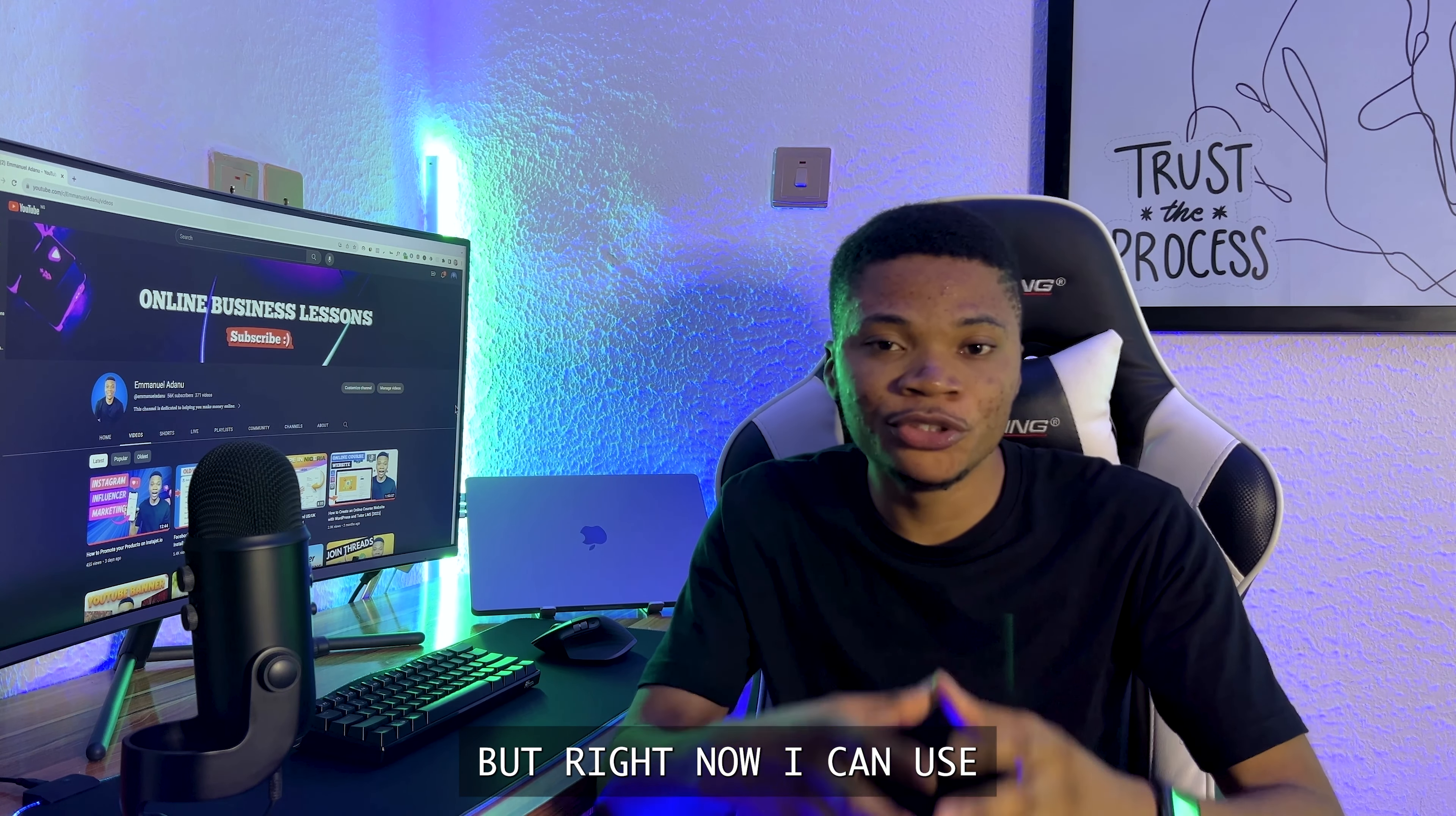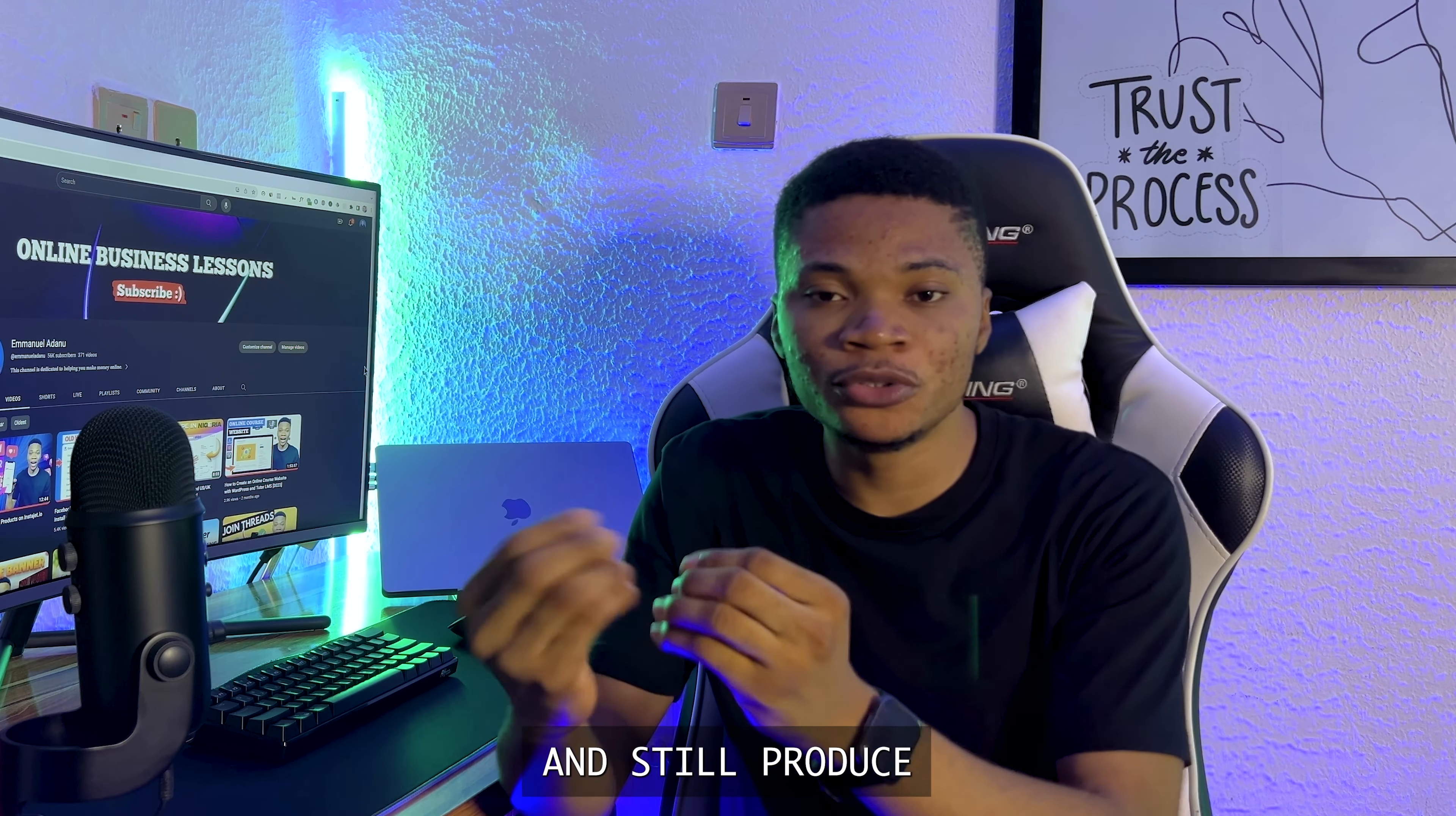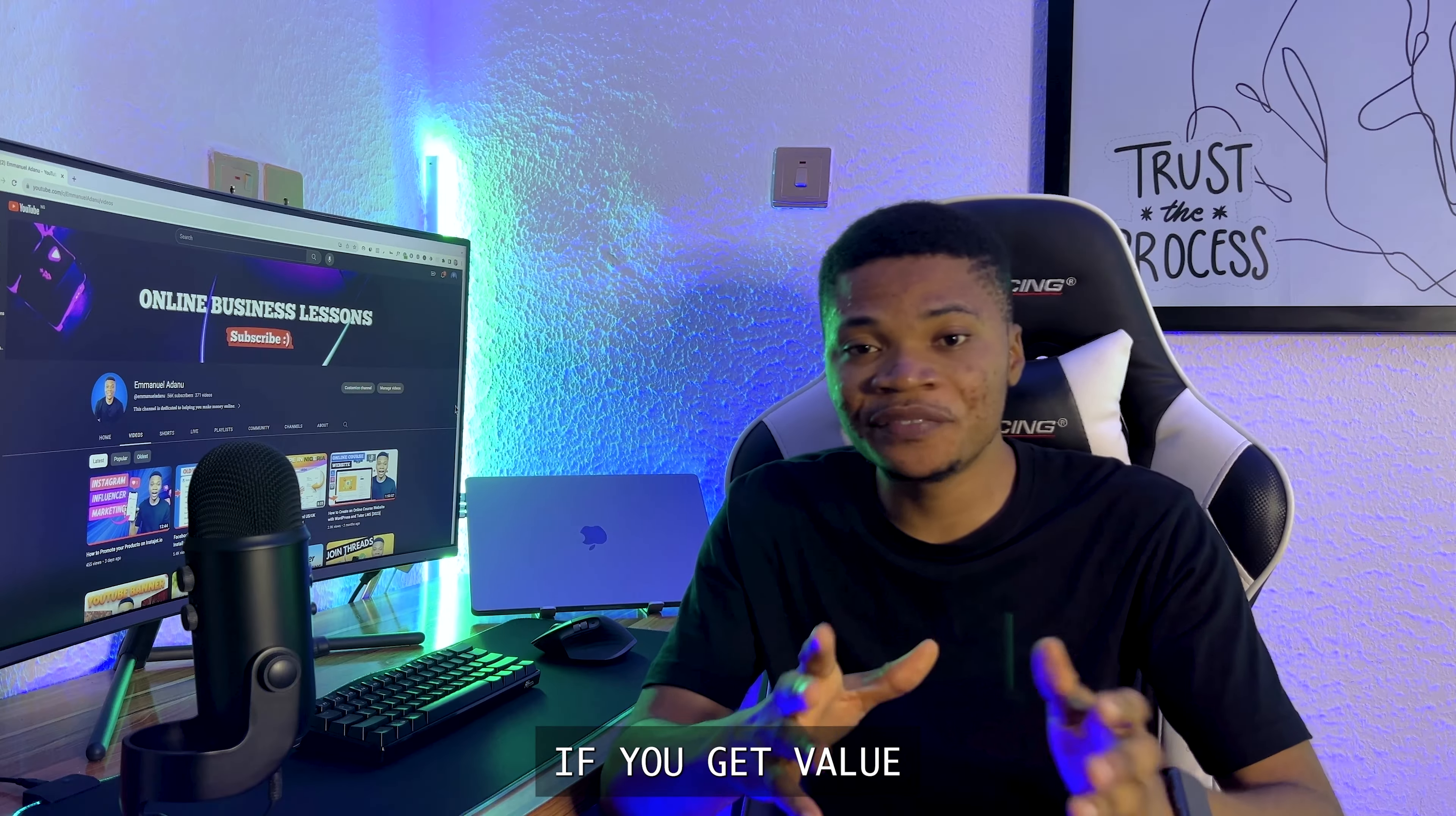But right now, I can use just one AI tool to automate all of these steps using just a single prompt and still produce engaging videos for my faceless YouTube channels. And that is exactly what I'm going to show you how to do in this video.